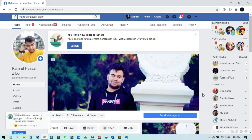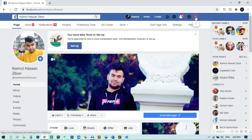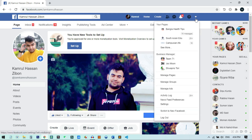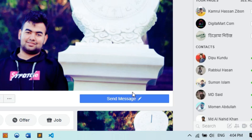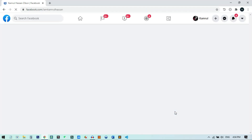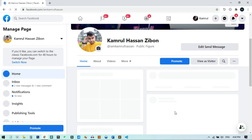If you have the classic Facebook and sometime you want to switch back to the new Facebook, you can also do that. Just click on the three-dot icon from the menu, and you will see the option 'Switch to the New Facebook.' Click on it and it will automatically switch you to the new Facebook.